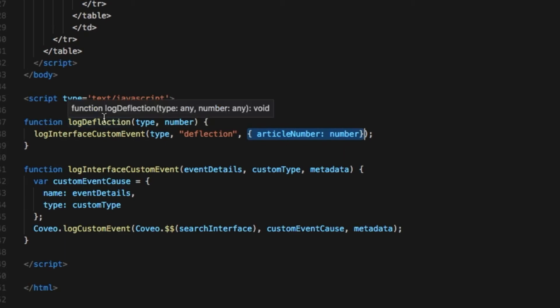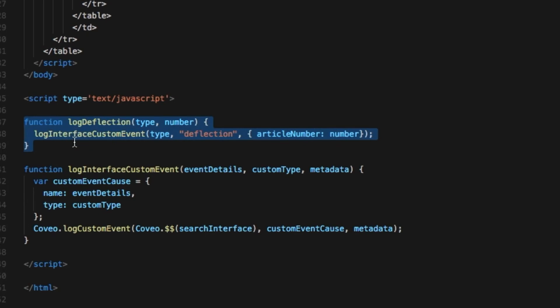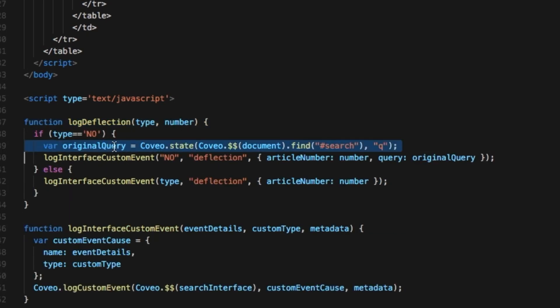I might even go further and capture the query that the end user made which brought them to a particular article. And I'll just do that for the articles which are not helpful. Without this, our business analysts might be able to look at the content of articles which are tagged as unhelpful and improve them.